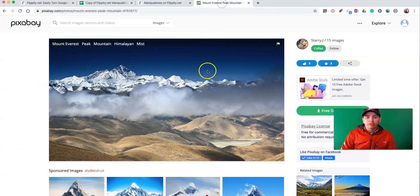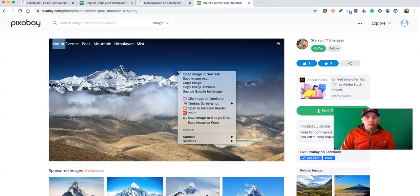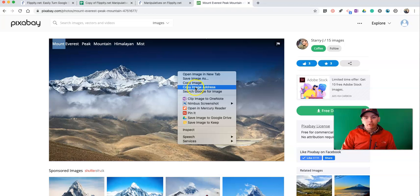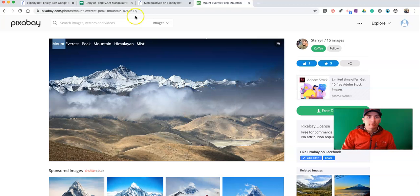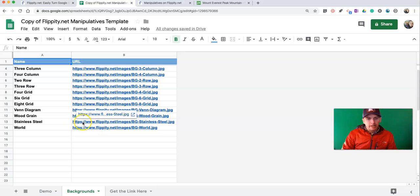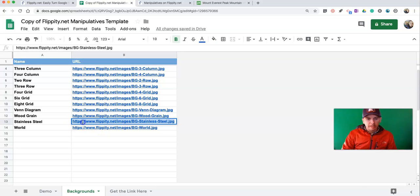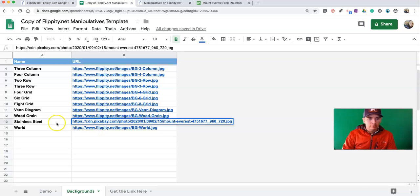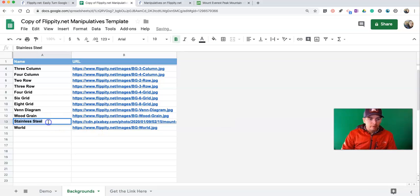Perhaps like this one here at Mount Everest. Right-click, and I'm going to copy the image address. Now I'm going to put that in my spreadsheet. And I'm going to replace Stainless Steel and just call this one Everest.